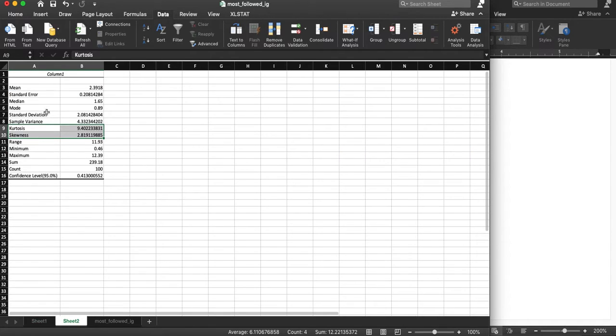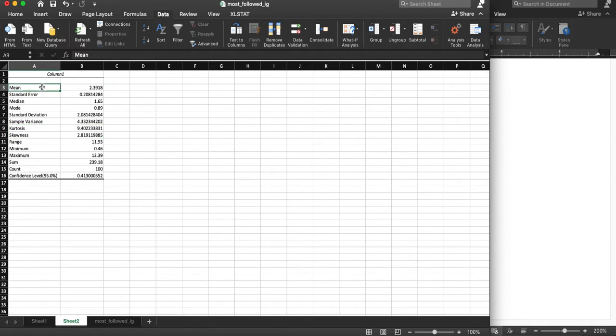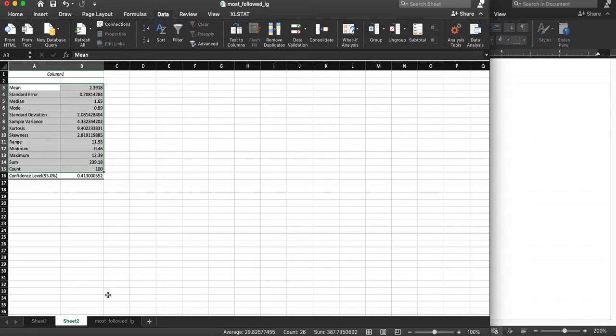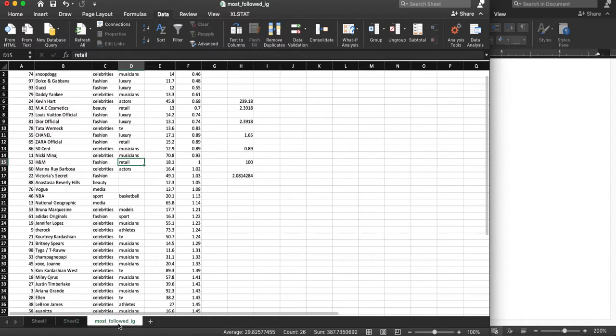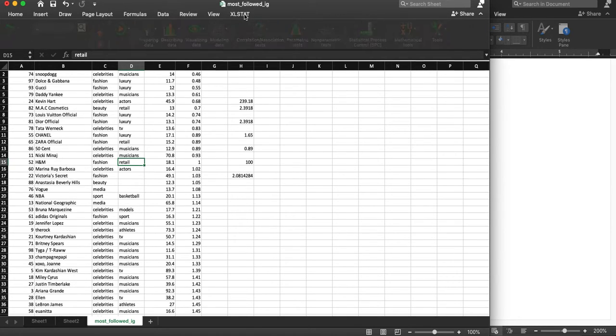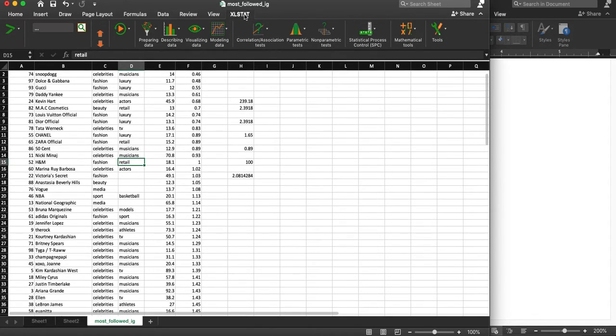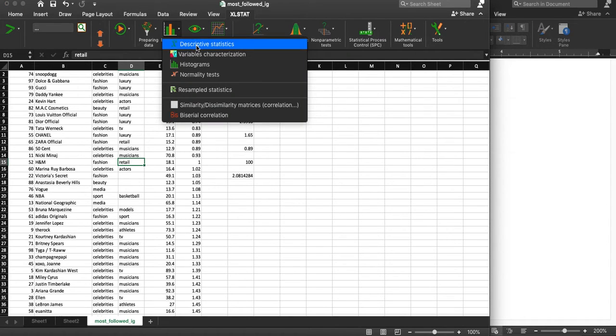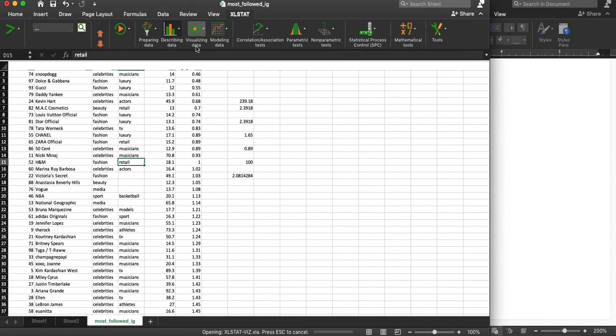Now this gives you the most information. And then if you're using Excel stat, which I highly recommend, you can also use its feature for describing data, the descriptive statistics.